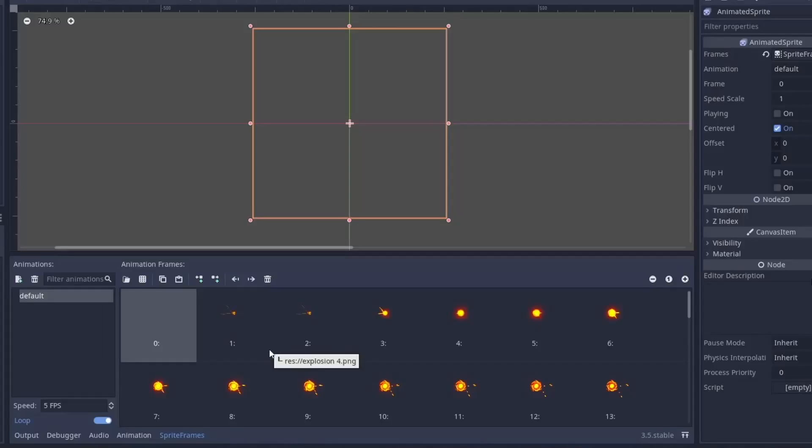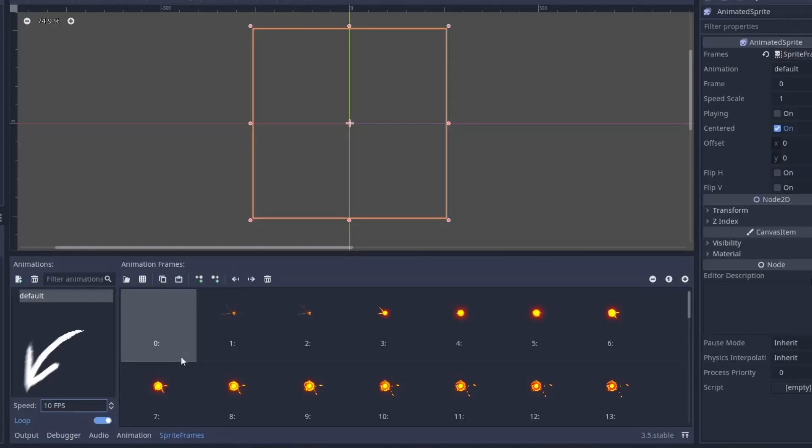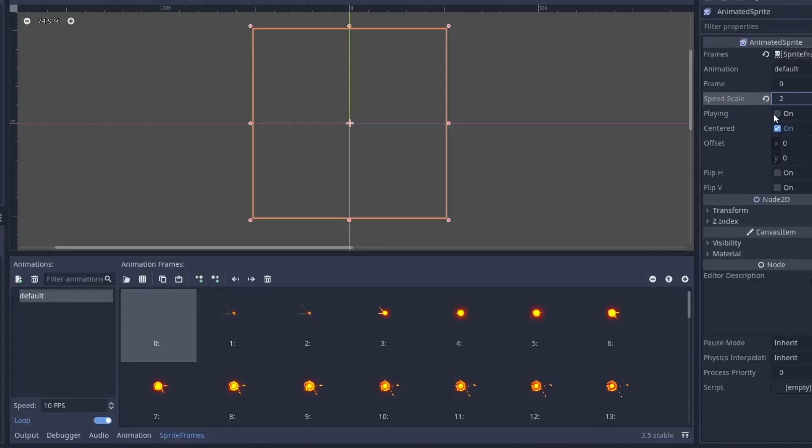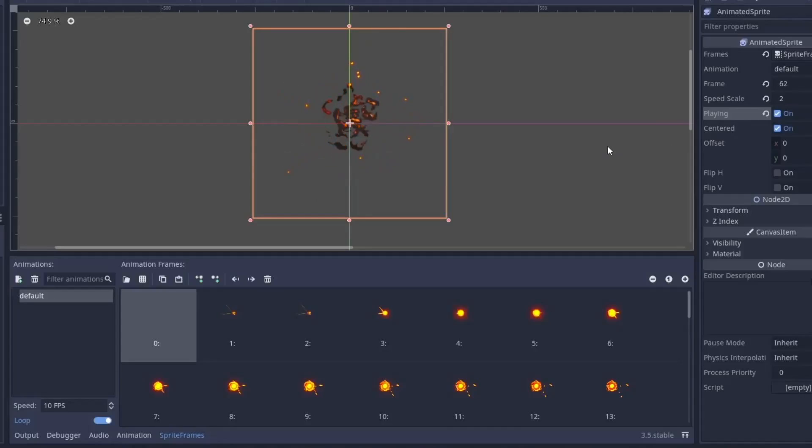Now you have all the individual frames, and if you want to increase the animation speed you can do that from here or from the inspector. Now just turn on playing and you have your beautiful animation.